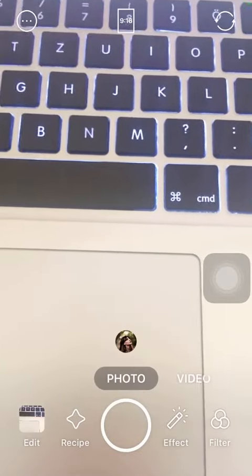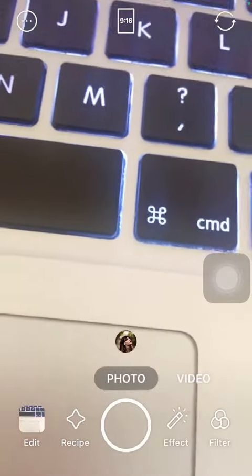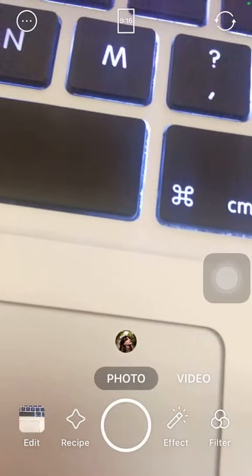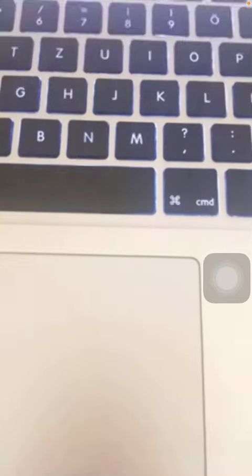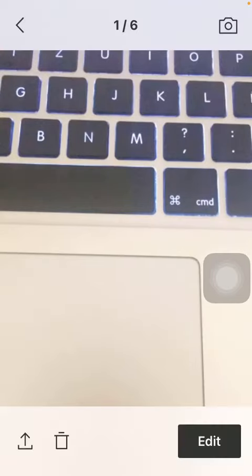Here you will be able to find your picture that you have just taken by clicking on the edit button down below. That's how you can use the timer function on your phone.